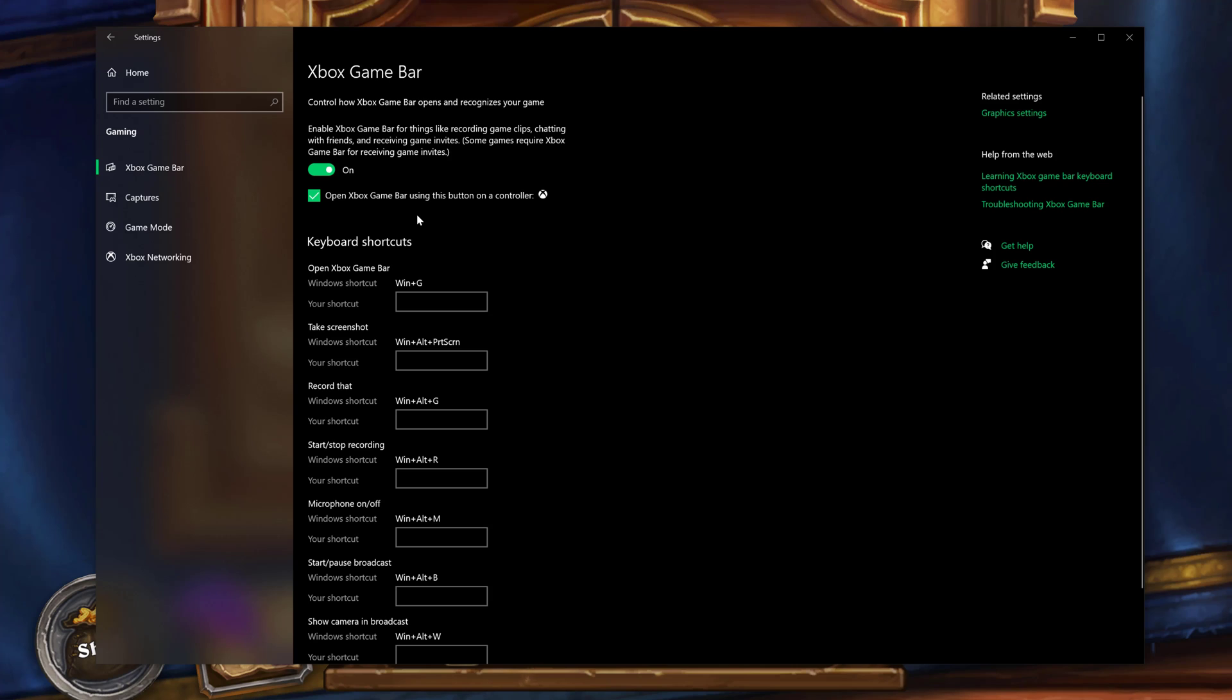You can have it set here where you just push the middle button on an Xbox controller and it opens up automatically. So basically if this here is on, this will enable you to record, but if this is unchecked and it's off, you will not be able to record or do anything that we're going to do in this video.